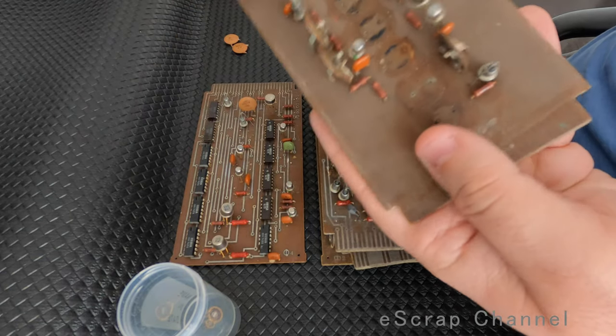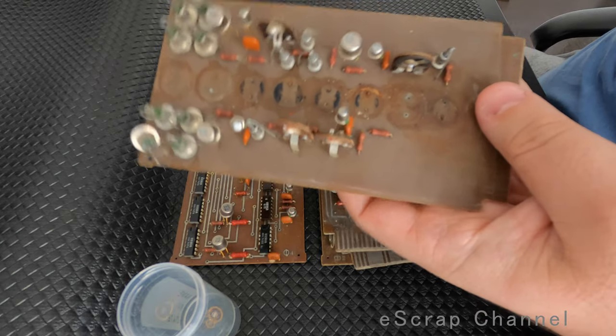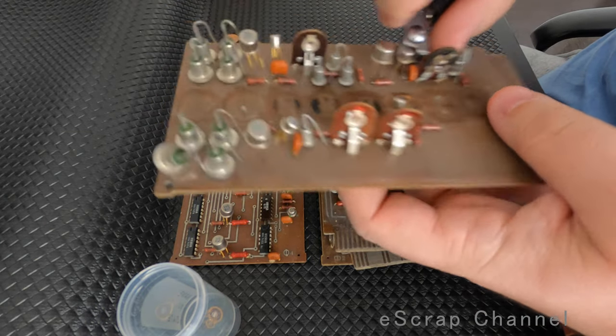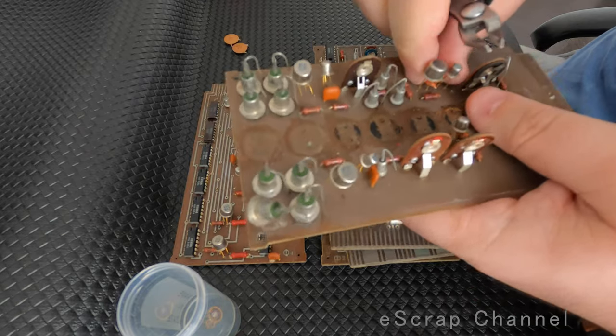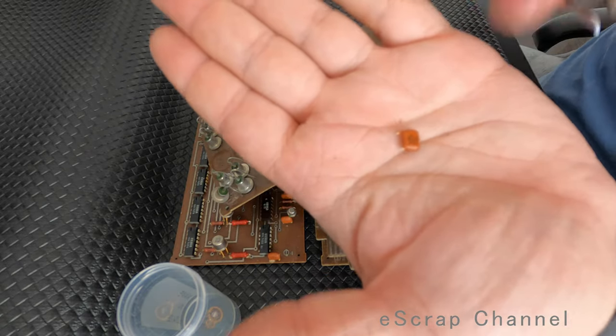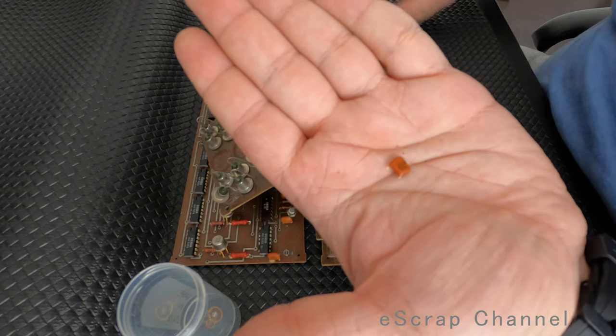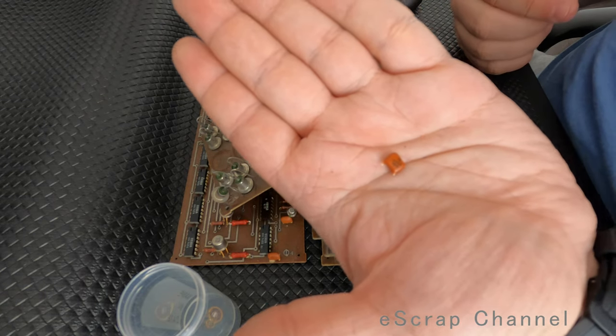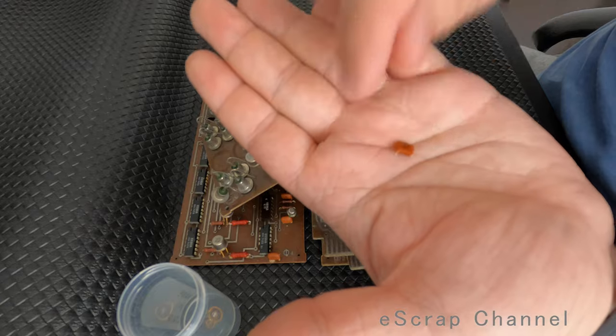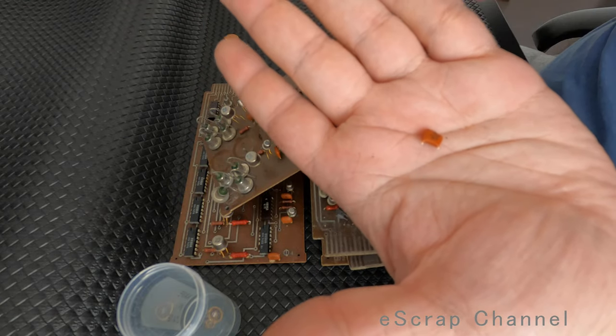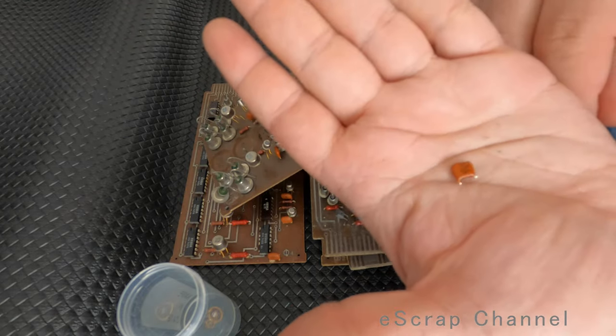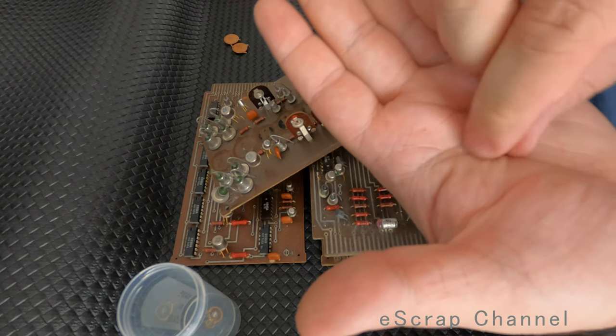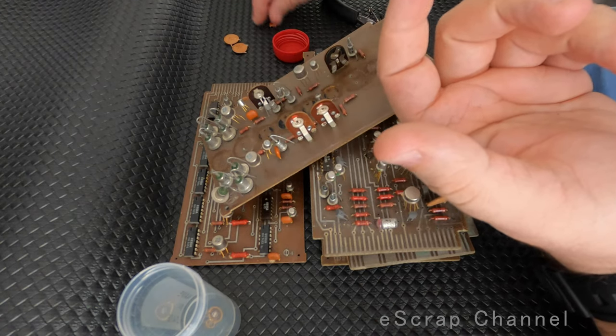Let's look on the other board. For example, this one is interesting because here we have another beauty. Look at these capacitors. These capacitors are crazy expensive. These are old school Soviet Union capacitors. So I will just keep them separately.